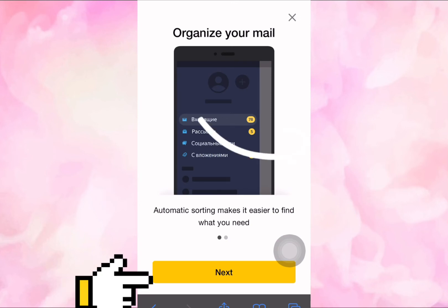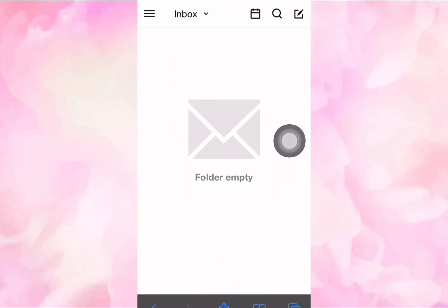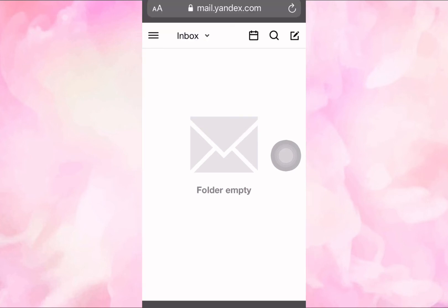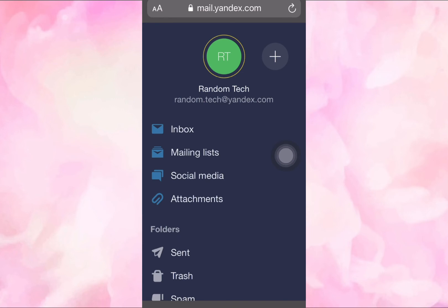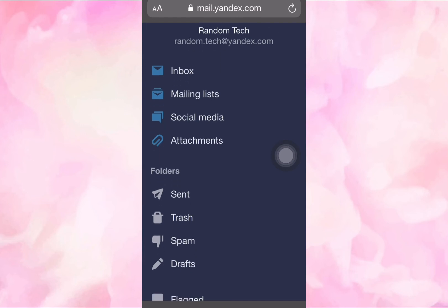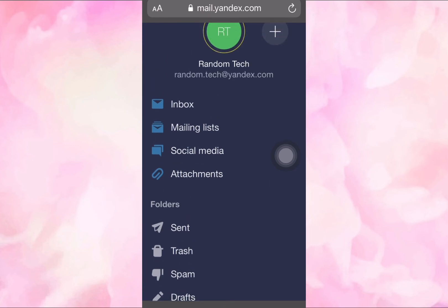Click on 'Organize your mail' and then click on 'Turn on'. Your Yandex account is now set up. Click at the top-left corner of your device to see everything about your account — your account name, inbox, mailing list, social media, and everything about your Yandex account. Your Yandex email will look something like randomtech@yandex.com.